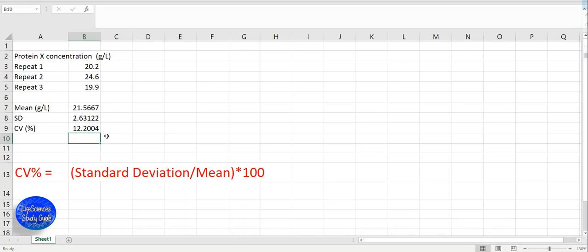Coefficient of variation is a way to measure precision of an assay. Precision means when you're running an assay at different times, are you able to get the same result? Can you get reproducible results? Thank you for watching, I hope you enjoyed the video.